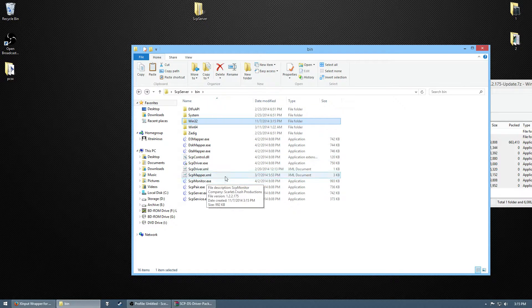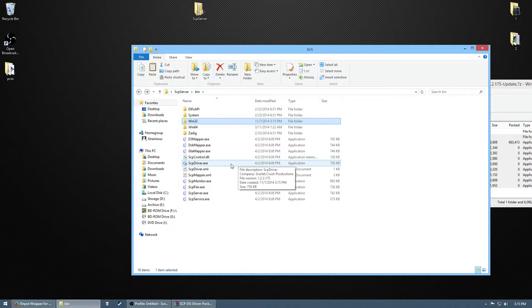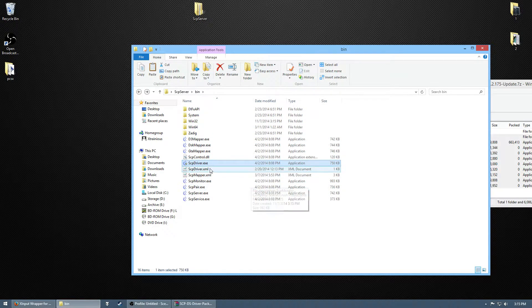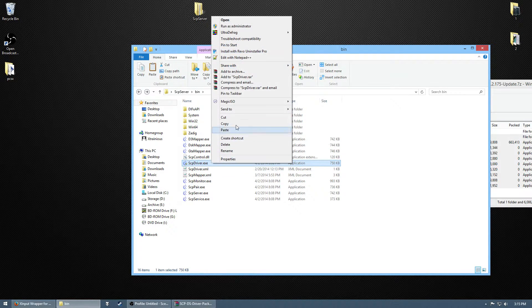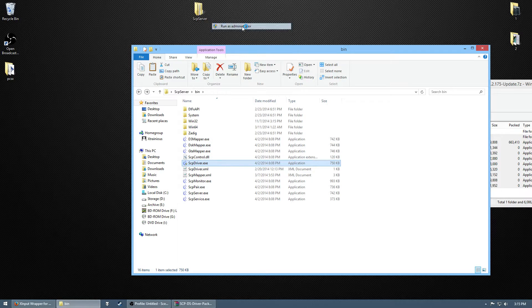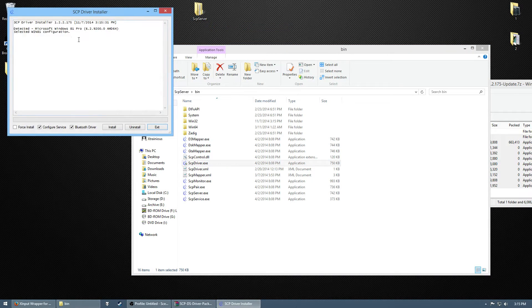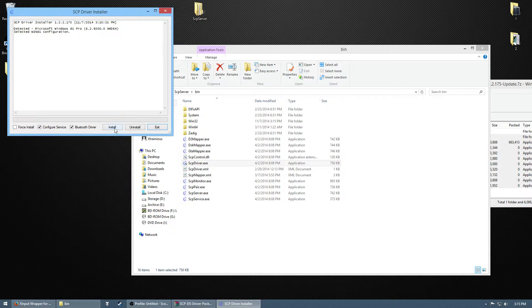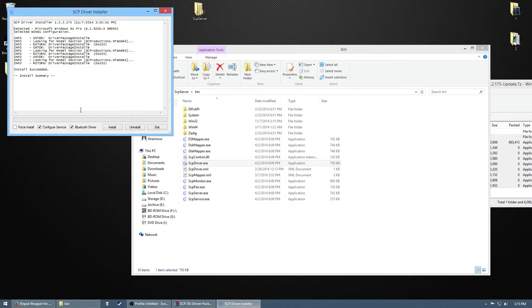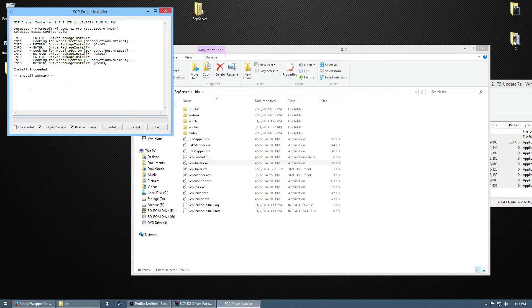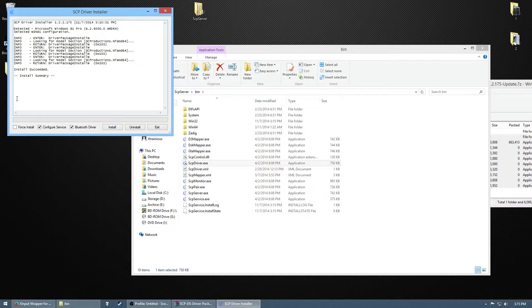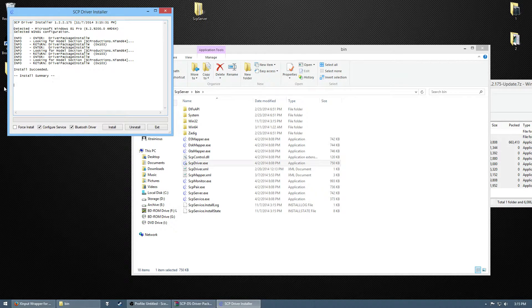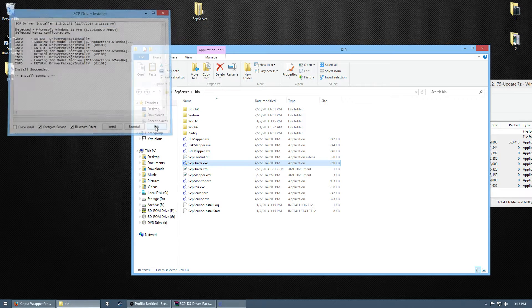So, first one you want to click on is SCP driver. Run it as an administrator. If you're on XP or Vista, force install. Otherwise, just a regular install. Usually the first time you run these, you'll get three extra things here to put them. But for some reason mine didn't this time.